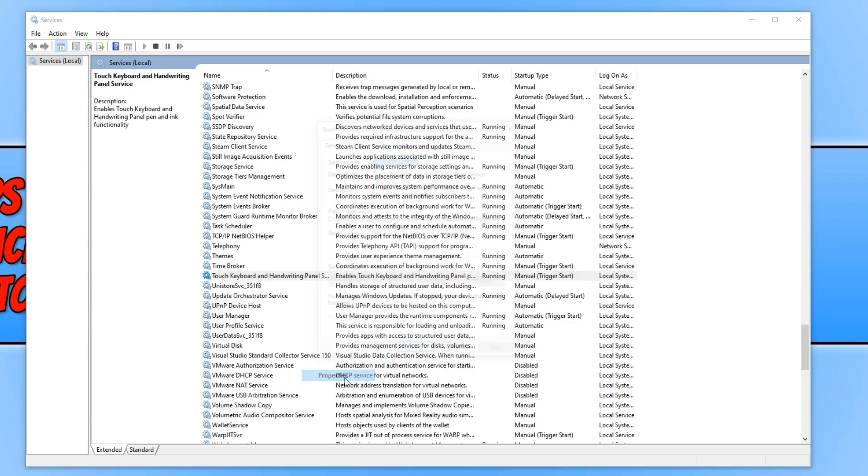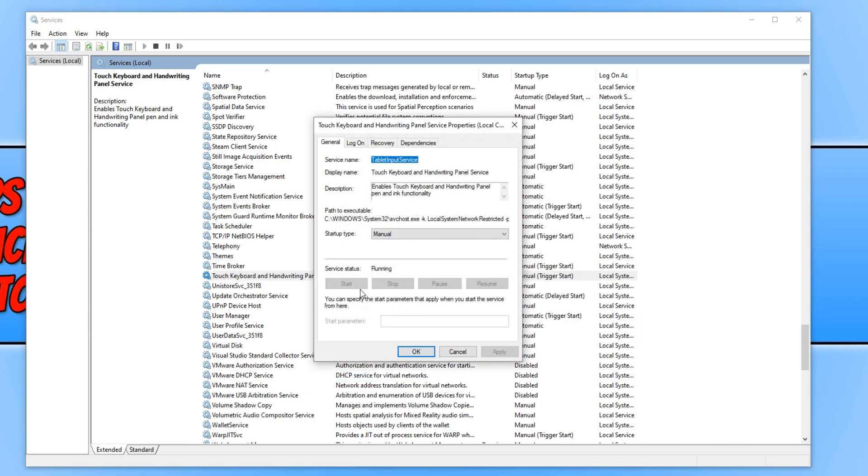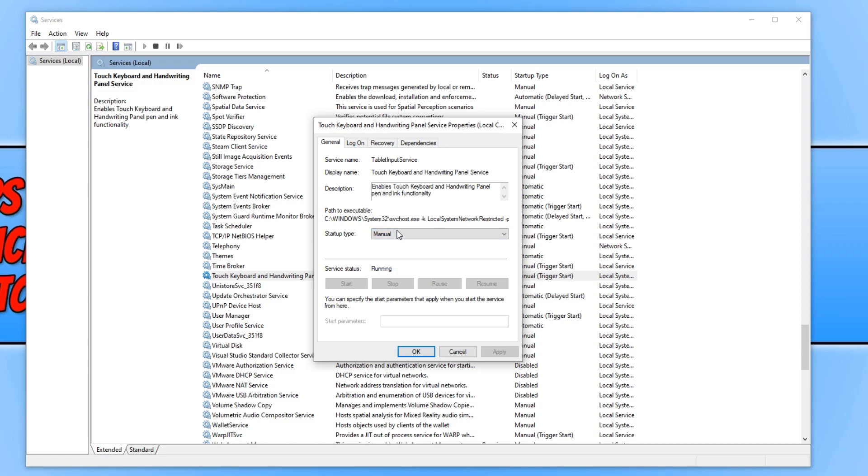We need to make sure the startup type is set to manual. Simply click on the drop-down menu and change it to manual.